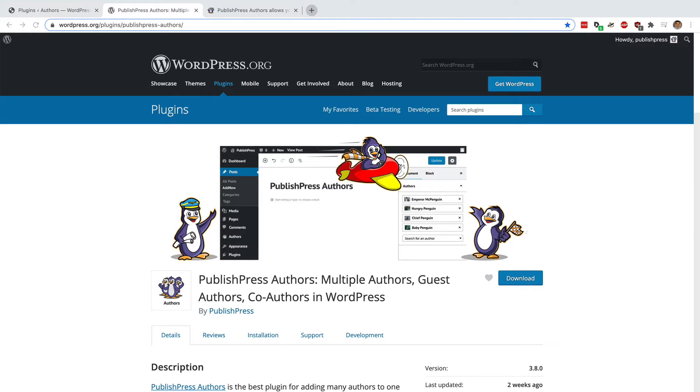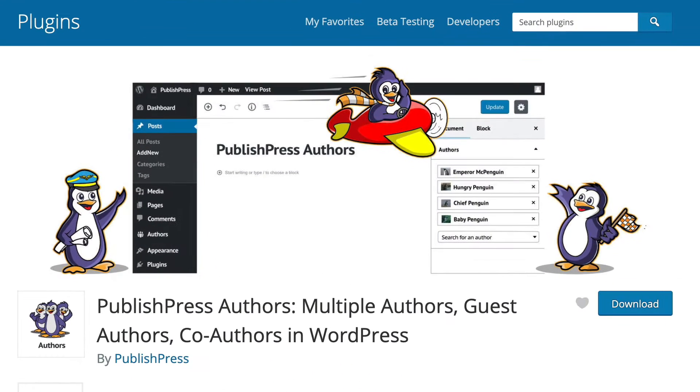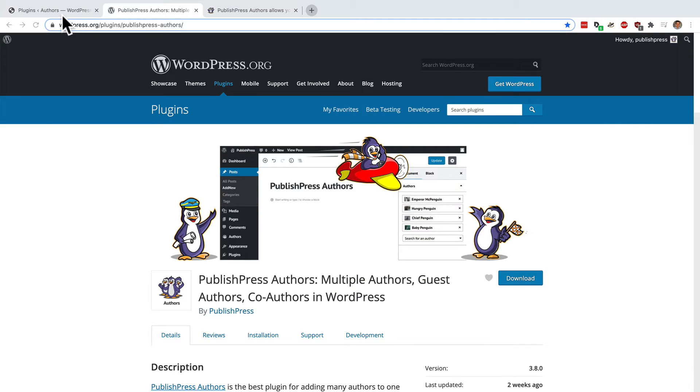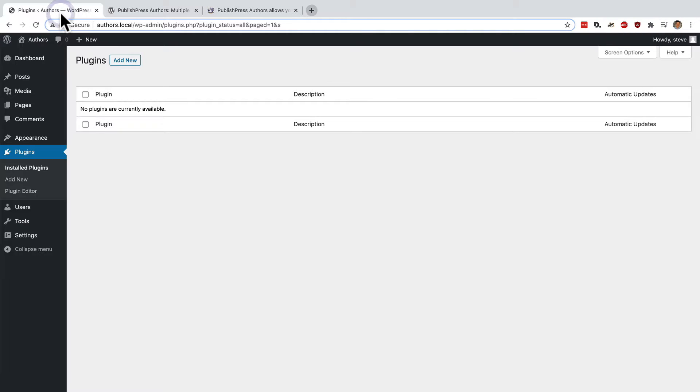By default WordPress only allows you to add one author to each post. The PublishPress Authors plugin that we're looking at here allows you to add as many authors as you want. Let me give you a quick introduction to how it works.